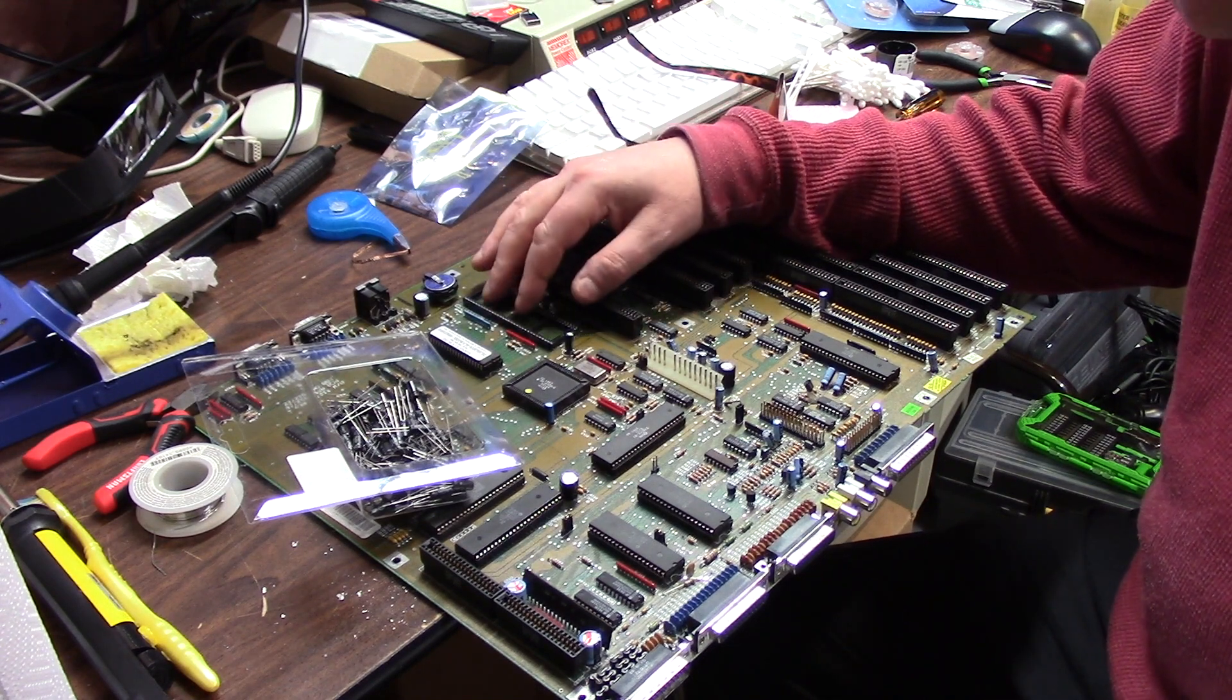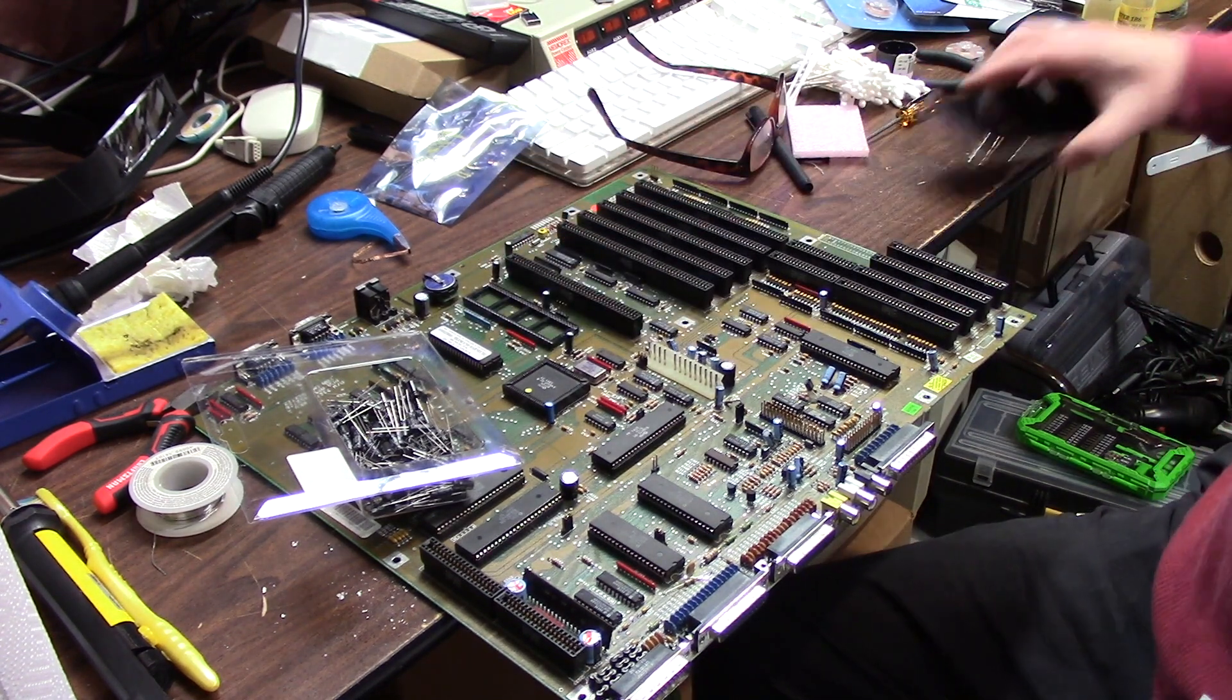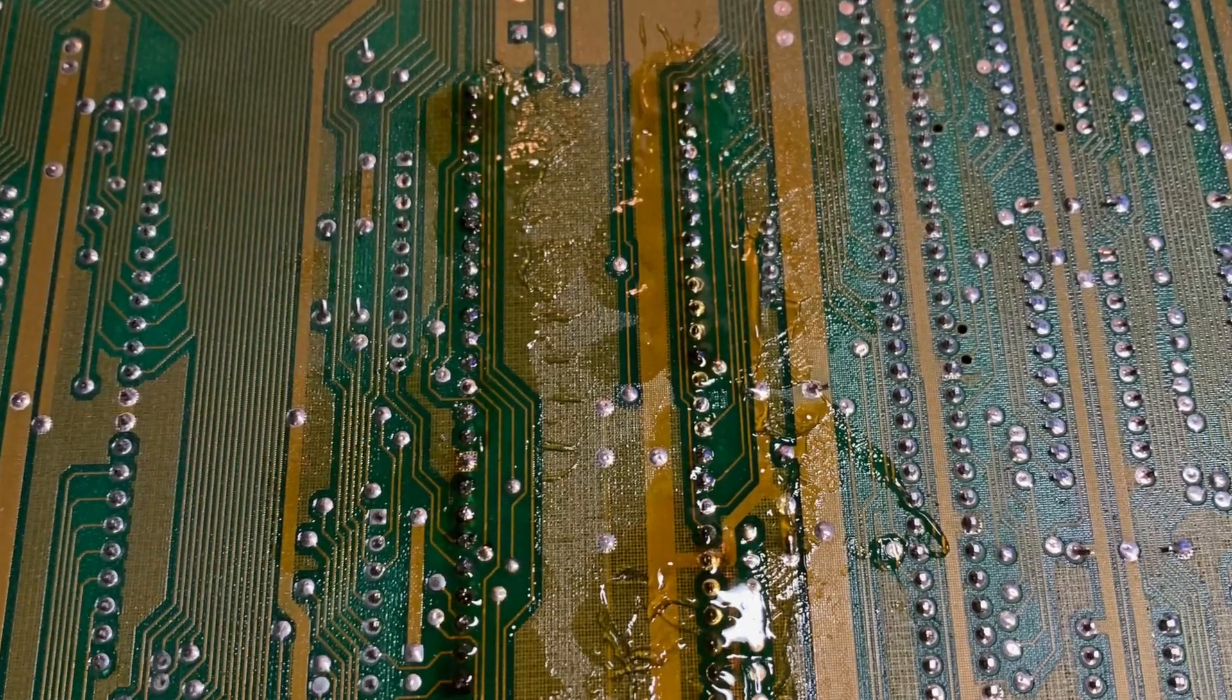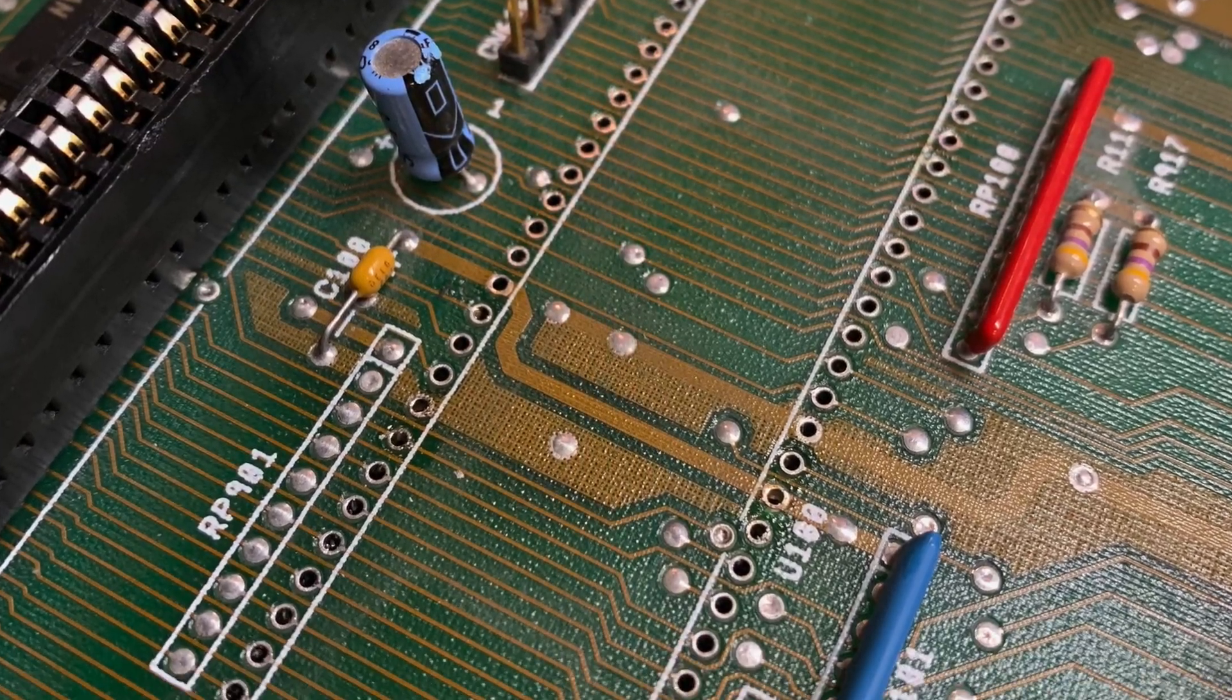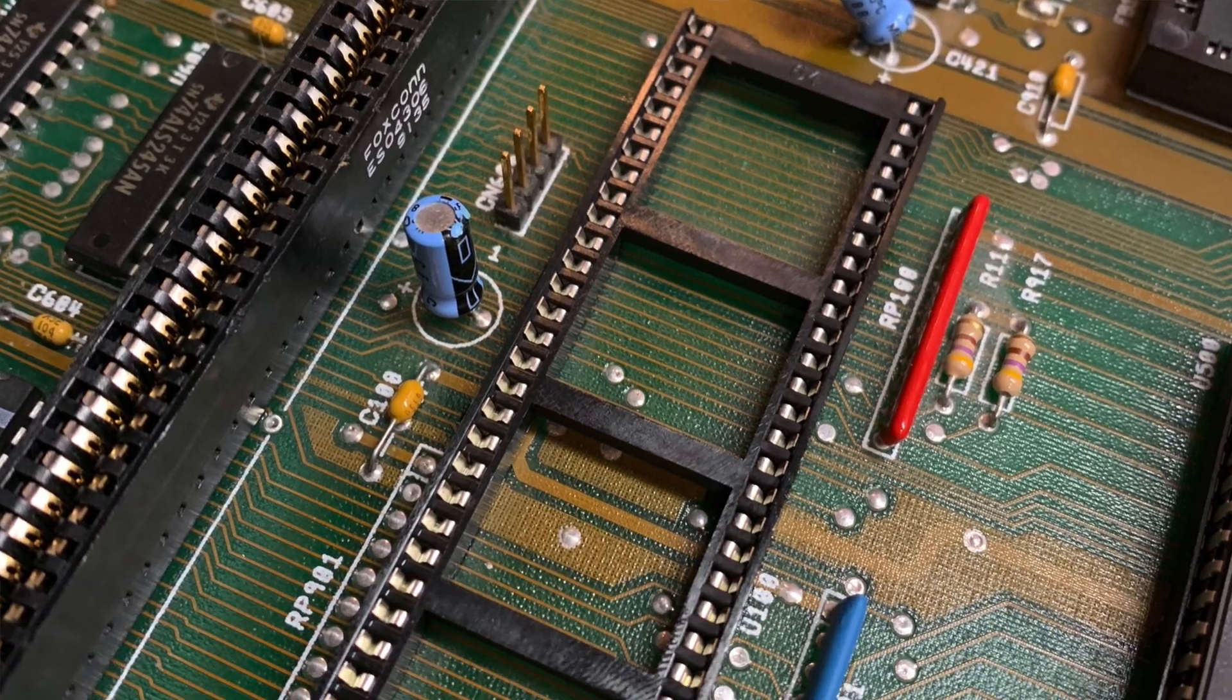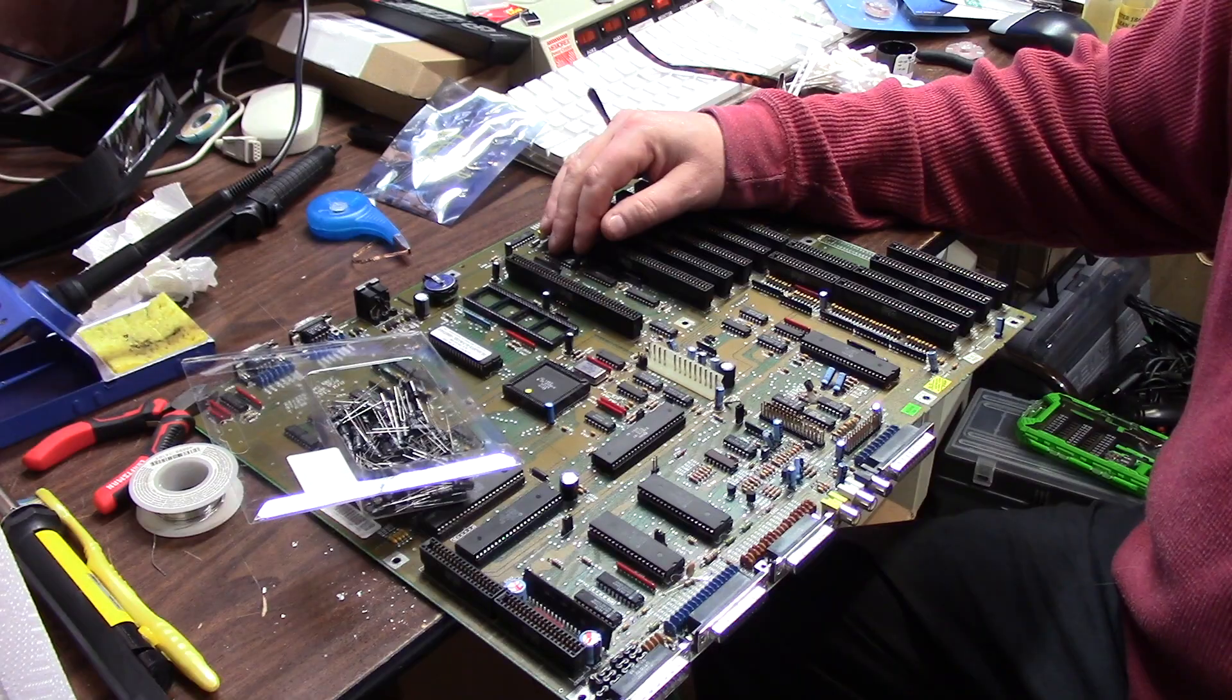I did the 68,000 socket in the 2000 the other day and I thought these caps are 20 something years old so I might as well go through them.